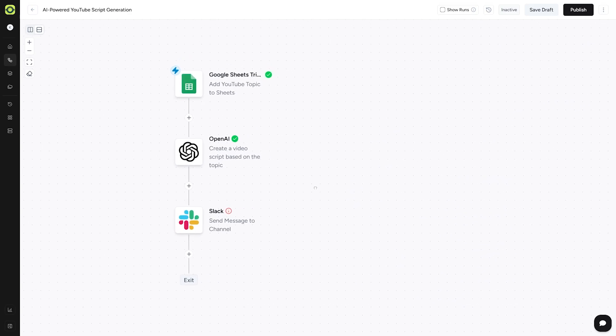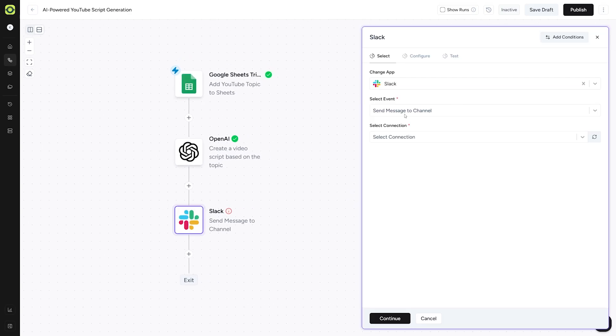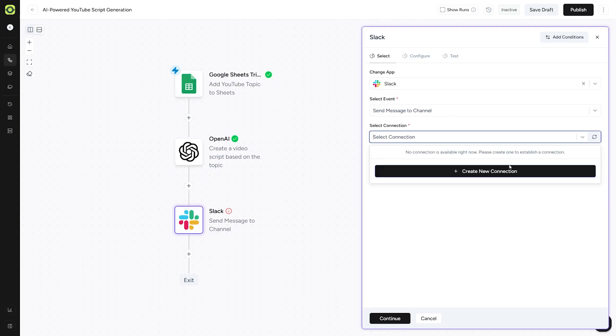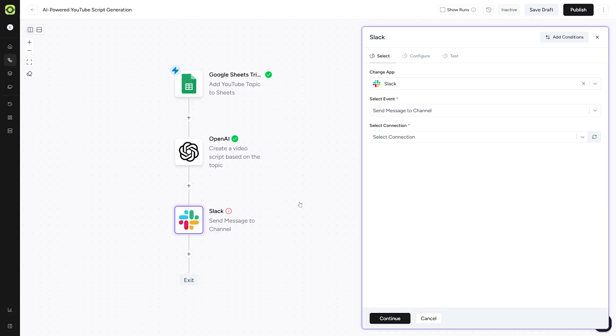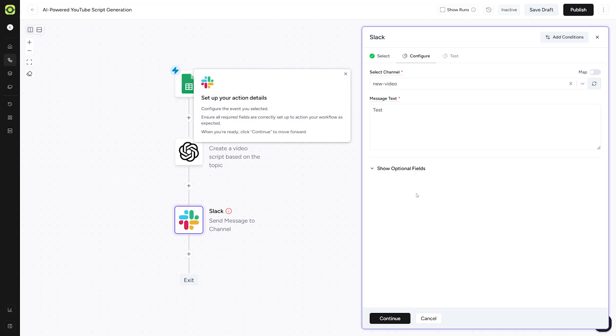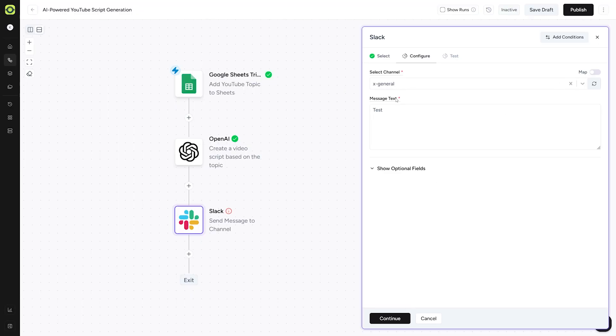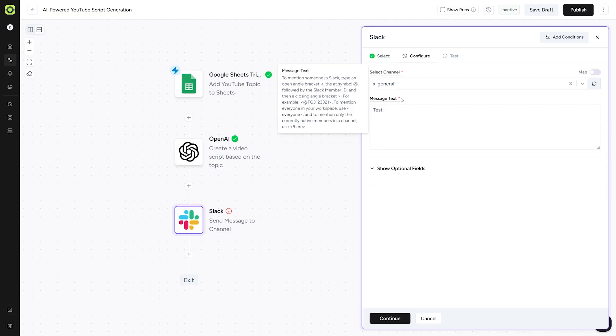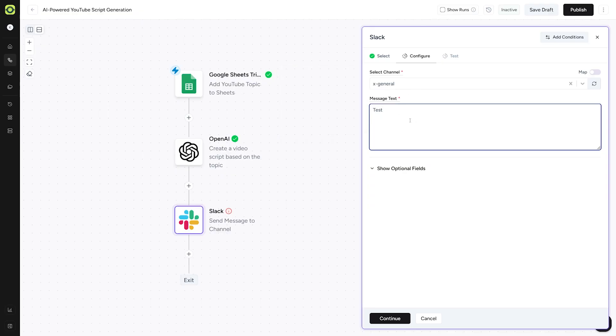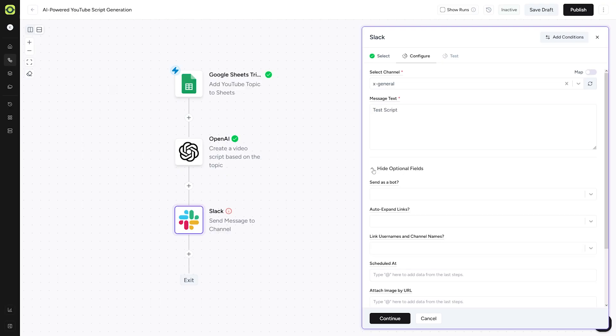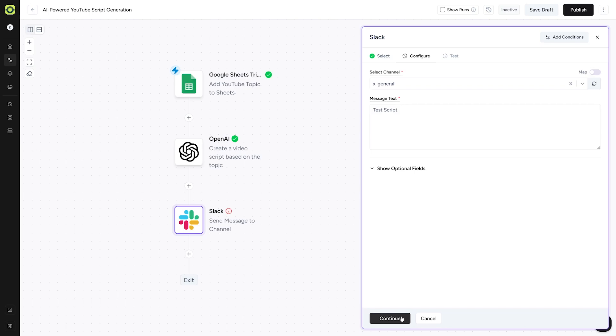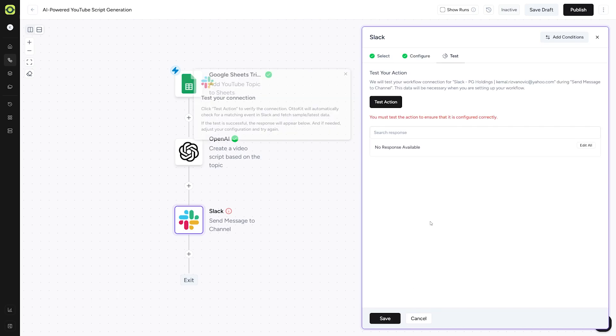Now we go to the last step, which is just connecting our Slack. We're going to use send message to channel. We're going to select connection here. Create new connection, just like with the API key. Just allow AutoKit to connect to Slack. Once it is connected, click on the continue button. Then you select the channel. We'll just go with this one. Message text. You can even mention someone to notify your colleague or something. But I'll just go with test script for this. There's some optional fields down there which you can play with. Click on the continue once you're done.